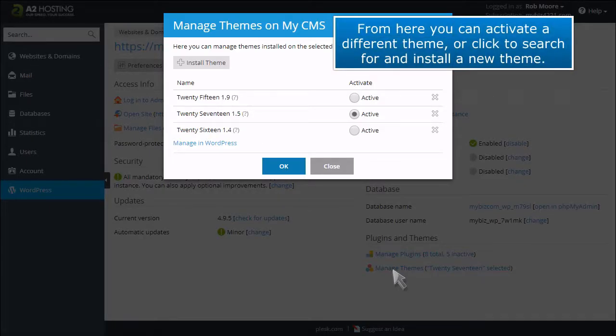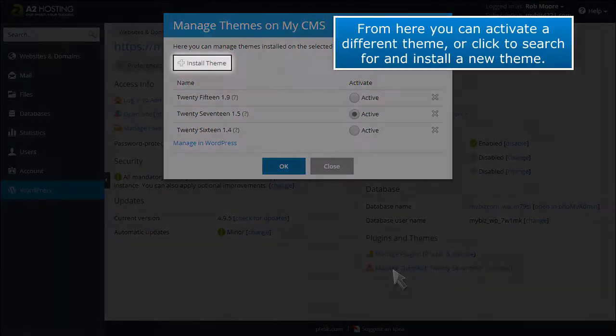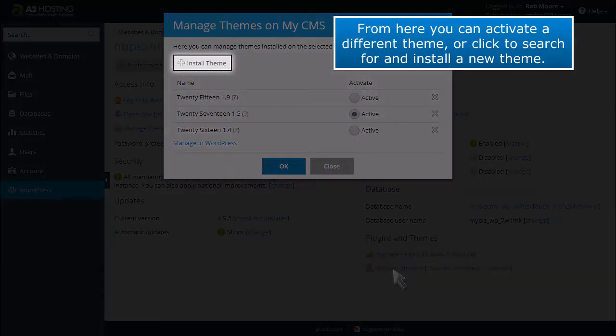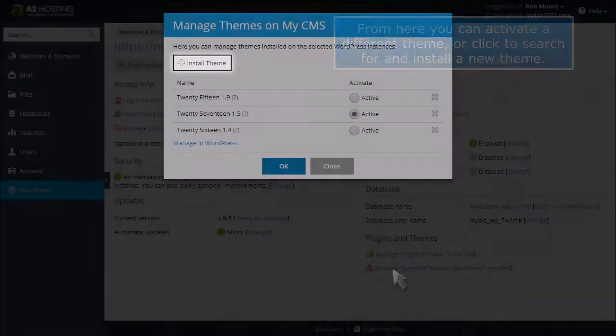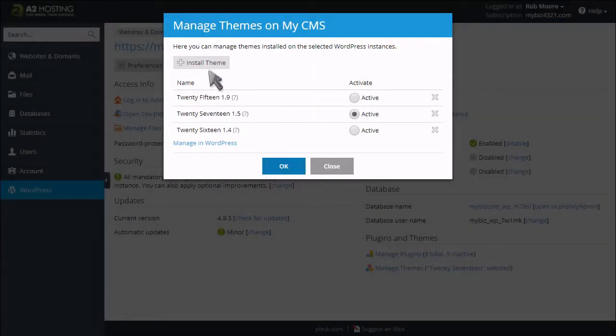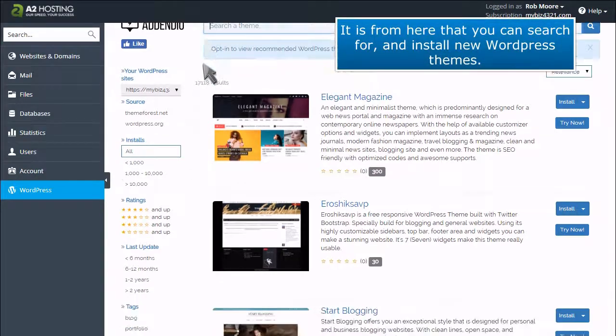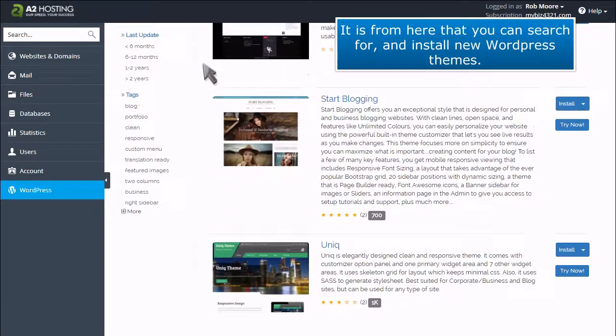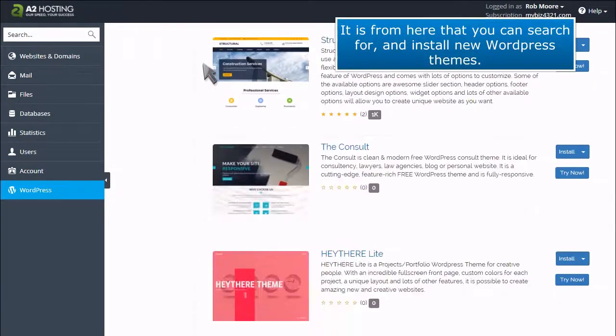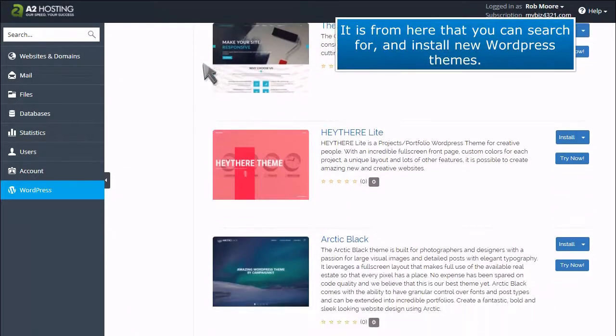From here you can activate a different theme or click to search for and install a new WordPress theme.